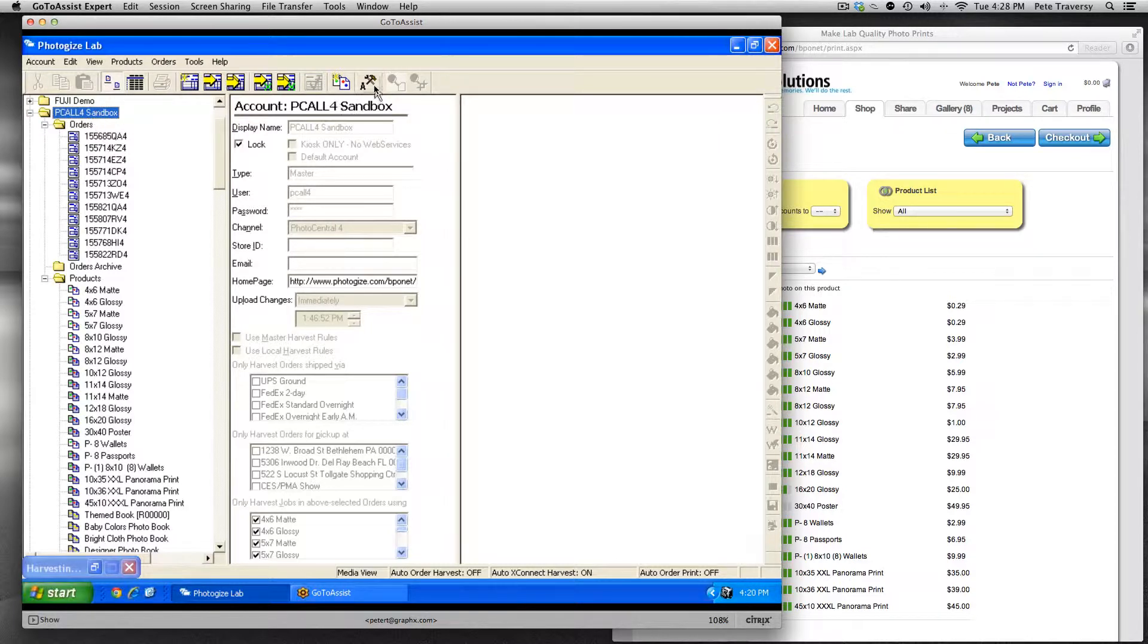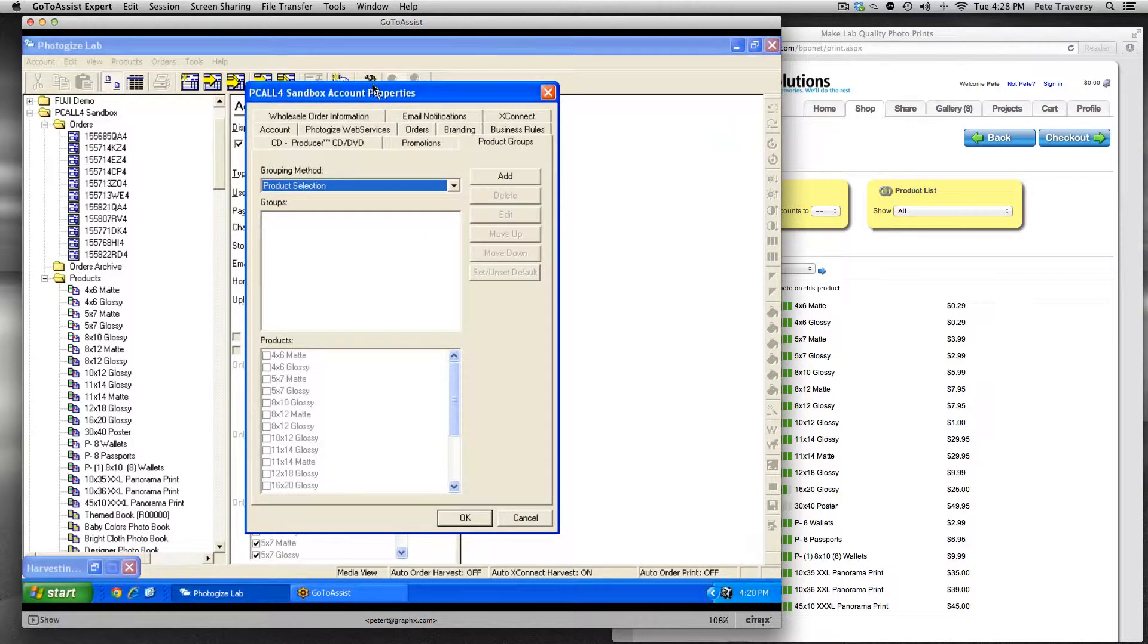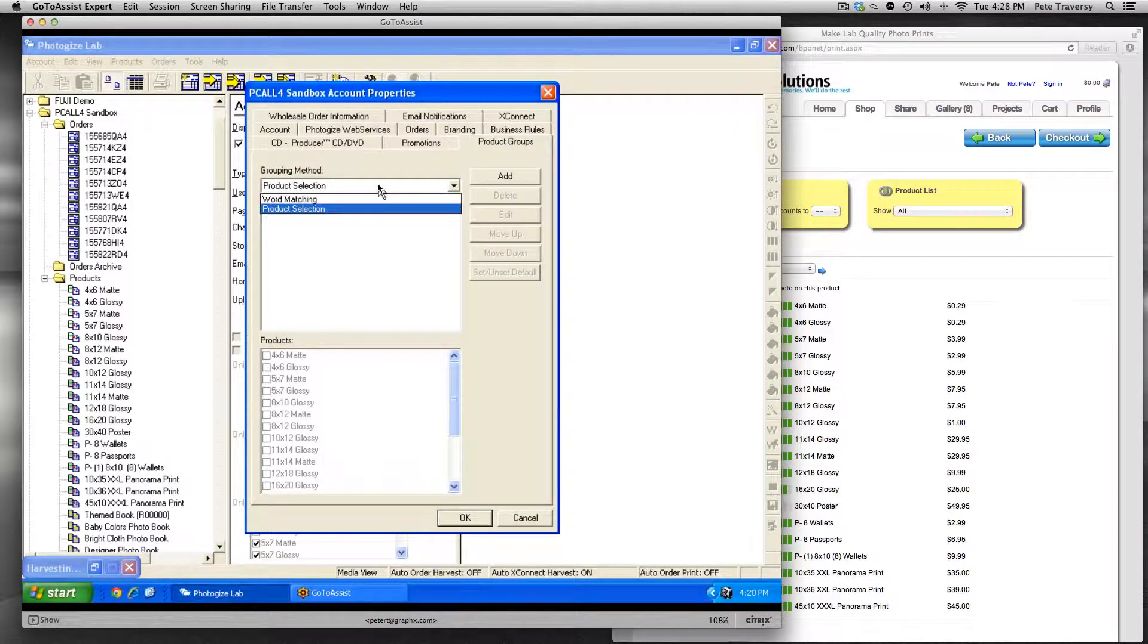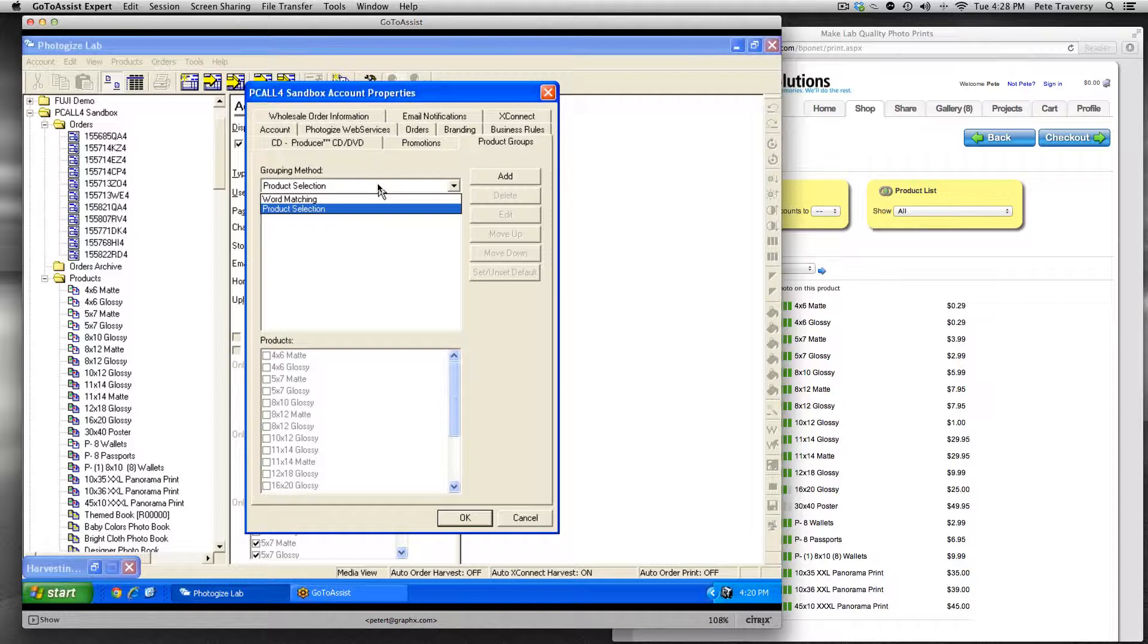I'm going to click on account properties and the product groups tab. Now there's a couple ways of doing it. One is with word matching, which you can look up in the manual, the Photogize lab manual. Or what we're going to use is product selection, which gives you more granular product group control.